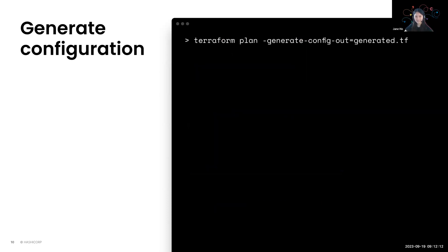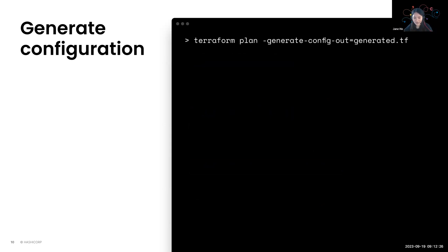So the next step is this command, Terraform plan, with the flag generate config out and a file name to write your generated configuration into. So Terraform will display its plan for importing a resource and after which you can review your generated code.